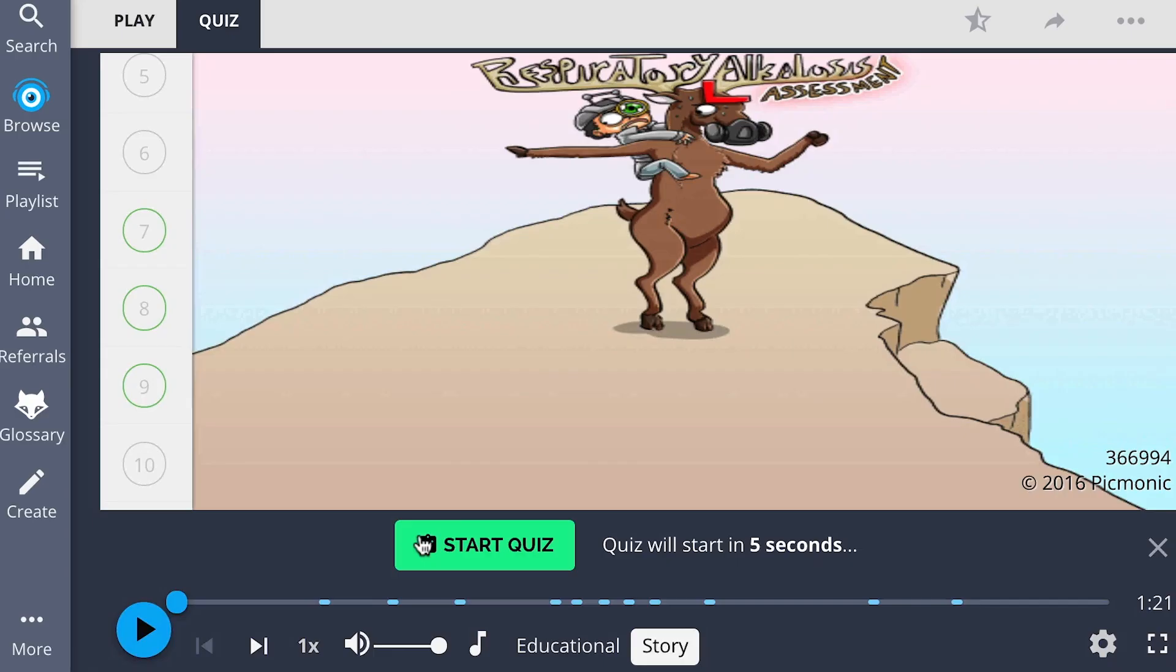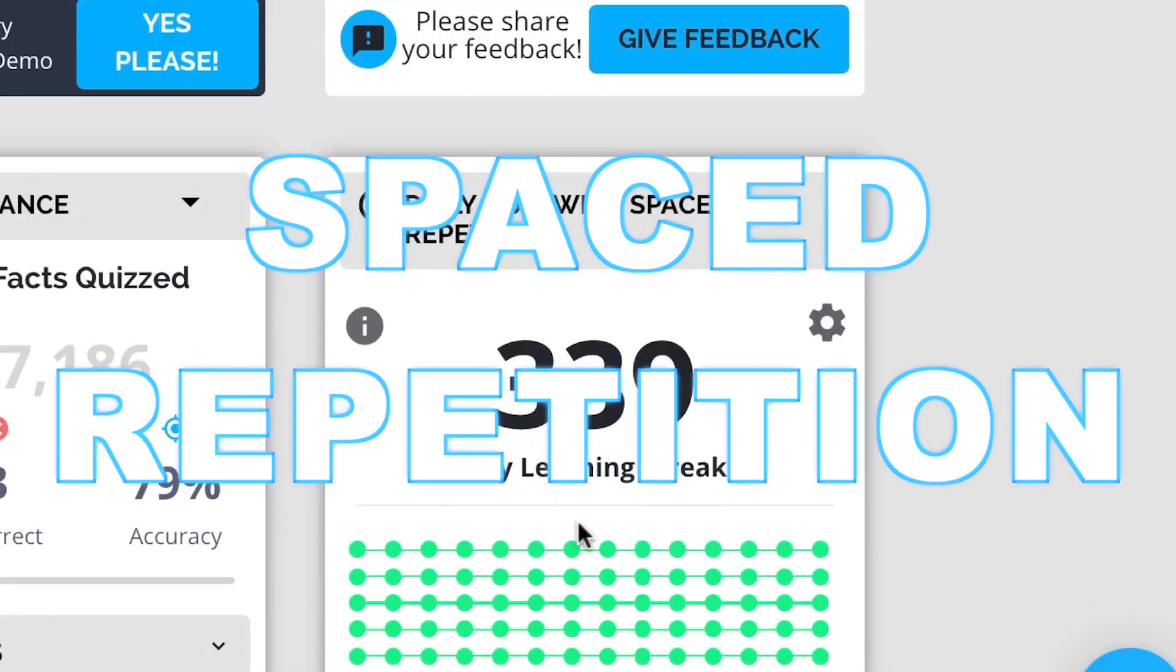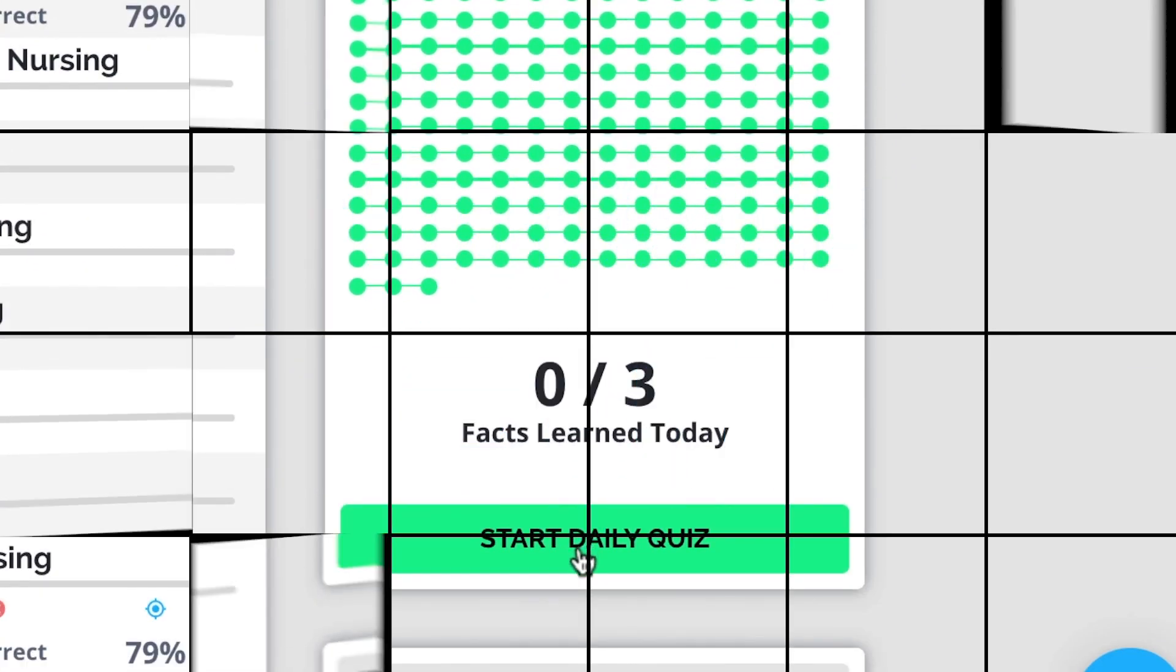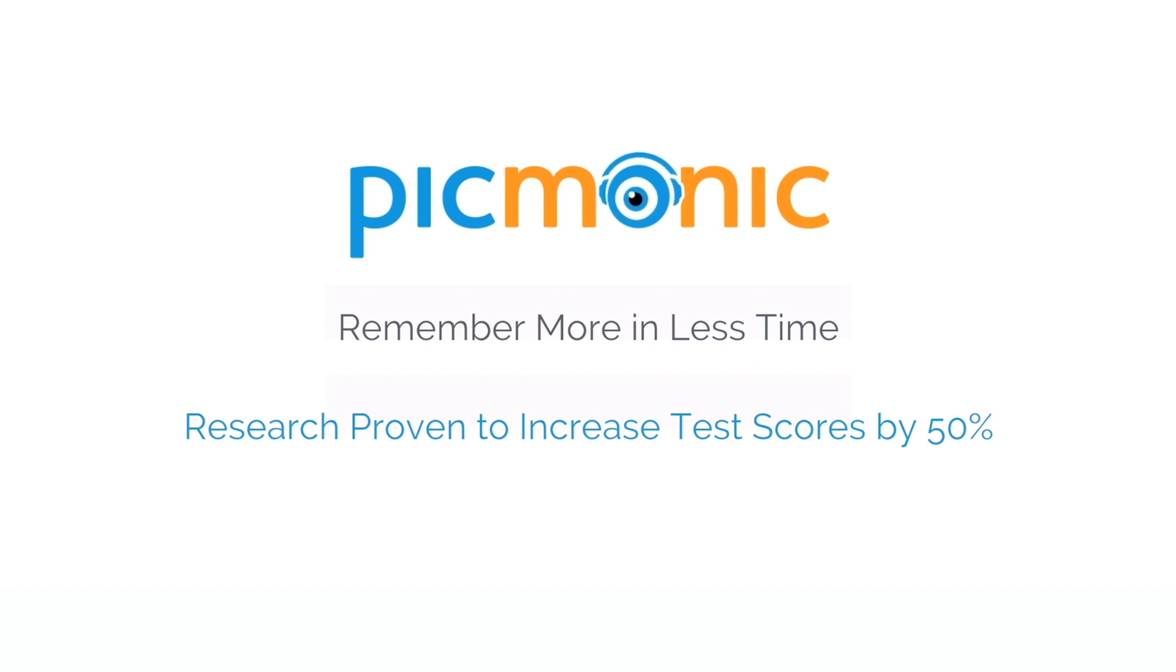Play, Quiz, and Spaced Repetition. Efficient, effective, and research proven to increase exam scores.